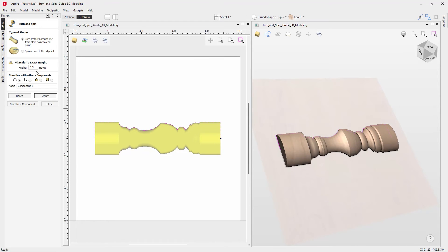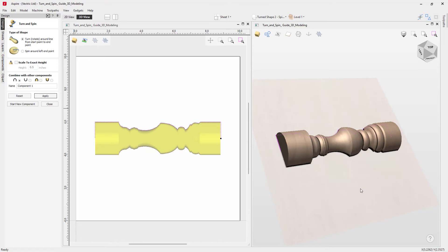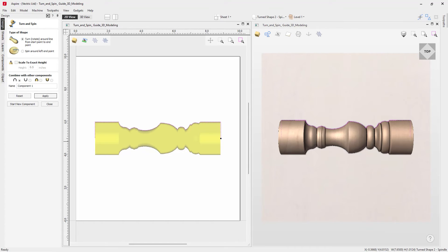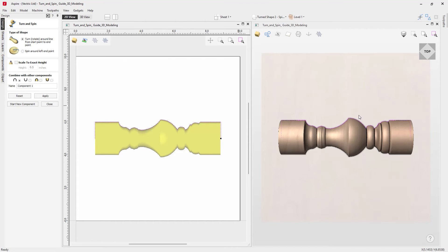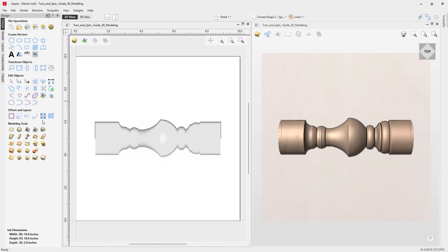We'll uncheck that option as we want a full rounded shape, and look at this from the top view. If you want to edit your cross section while in the tool, you can access node edit mode — press N on the keyboard and edit the shape, then press apply to update the result. Give it a name — we'll call this one 'spindle' — then press apply and close out.